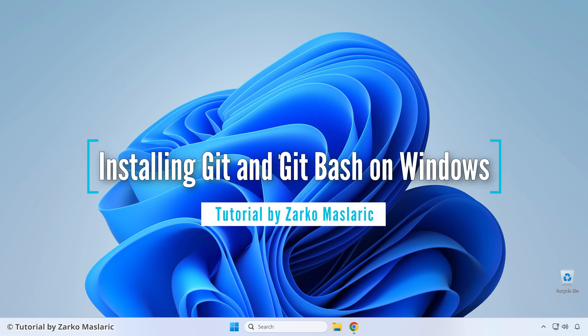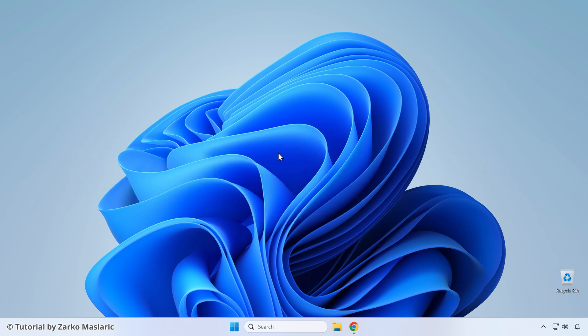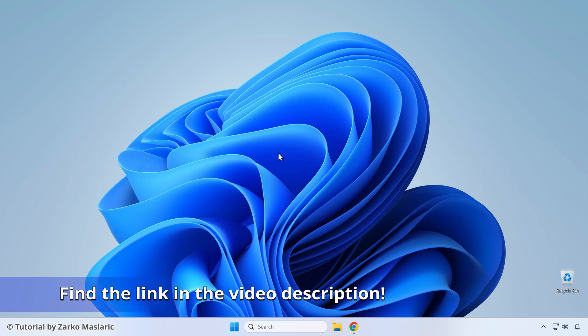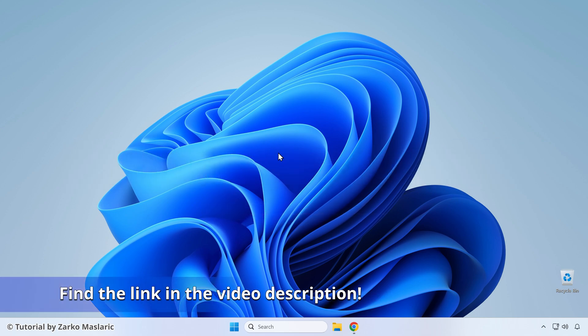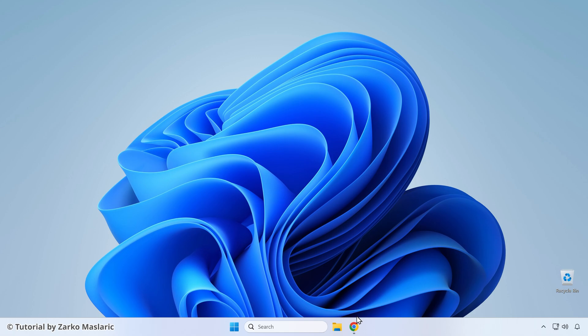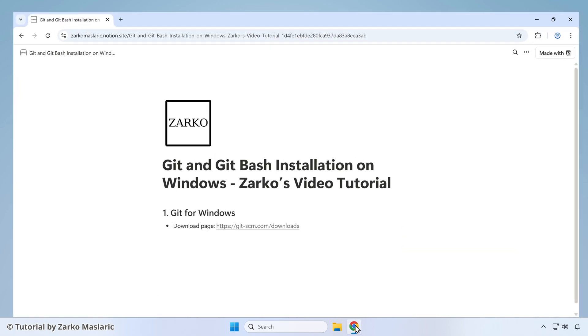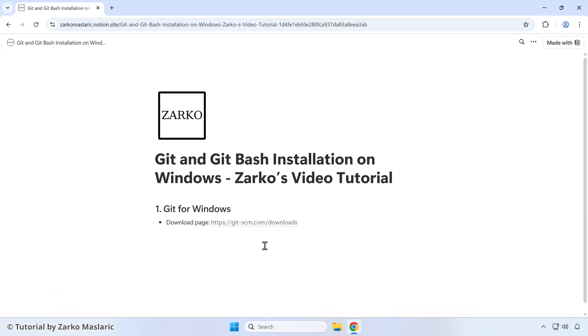Hi everyone, this is Zarco and in this video we're going to be installing Git and Git Bash on Windows. First thing you should do is open the link that I'll share in the description of this YouTube video. Find that link, get it opened up and you should see this page here.